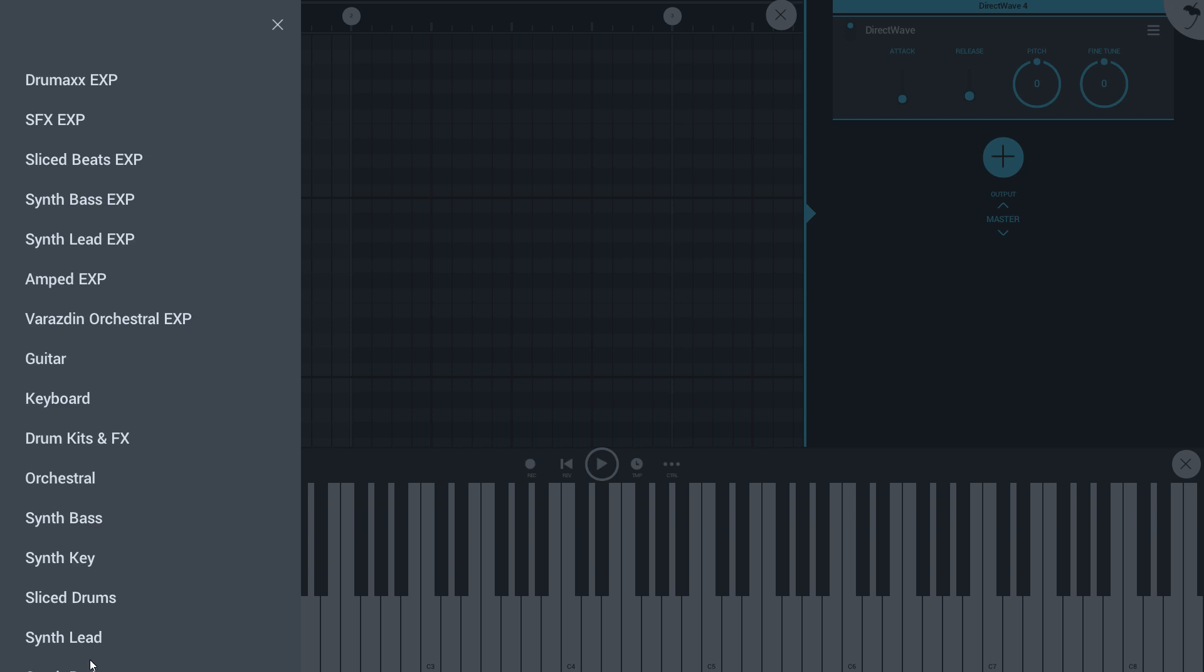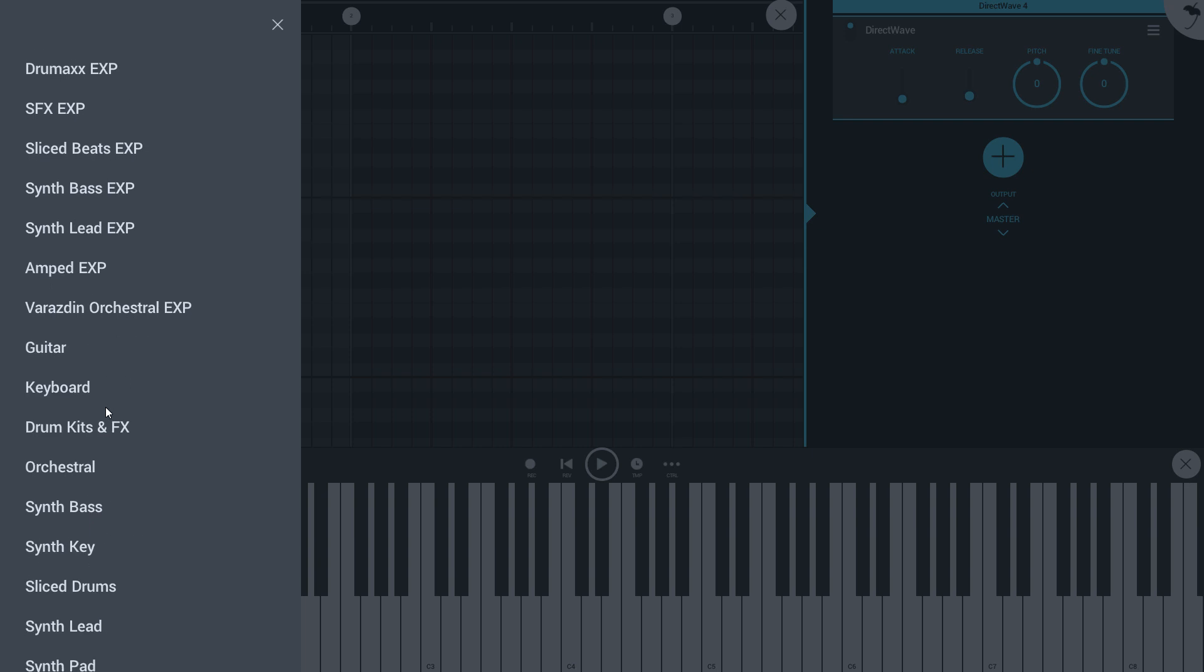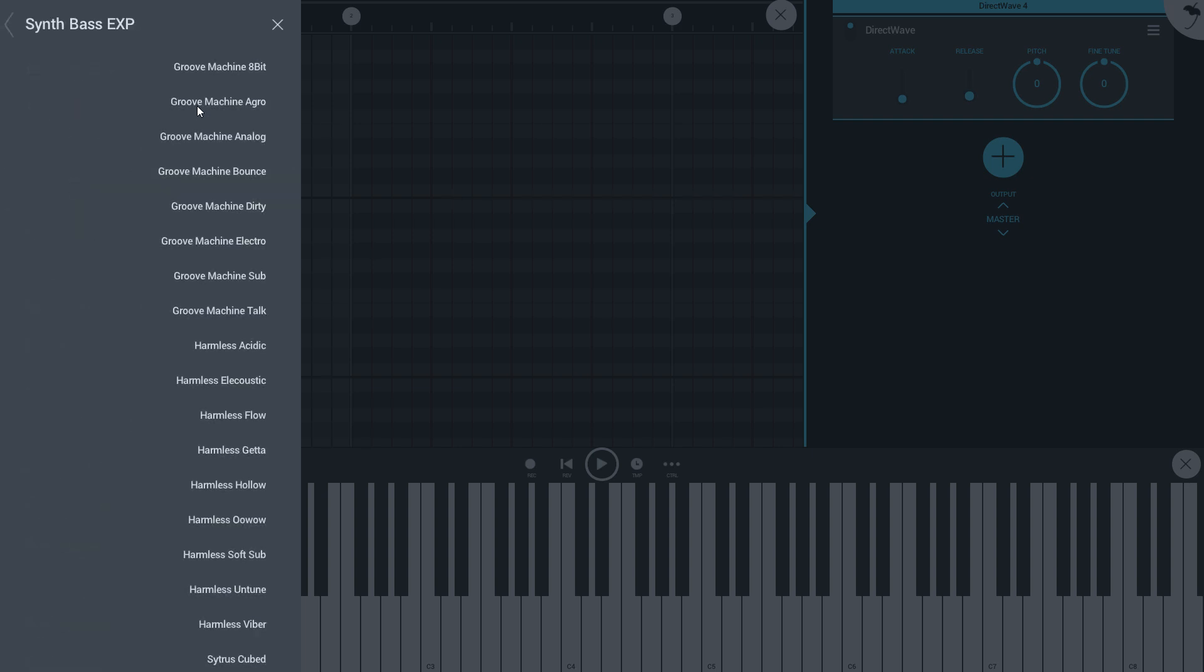This list will include your purchased instruments and your custom installed instruments and samples. Tapping on synth bass opens the library and I can preview samples.